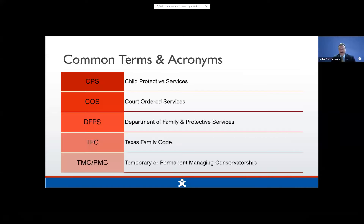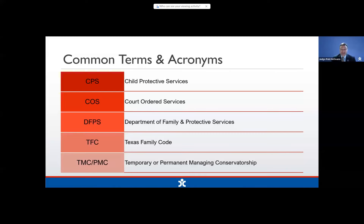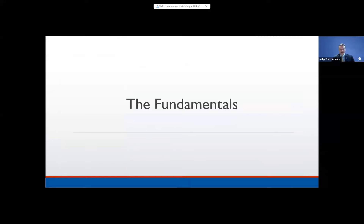Let's start by talking about some common terms and acronyms. CPS means Child Protective Services. COS means Court Ordered Services, which have gotten a lot of attention recently from our legislature. DFPS is the Department of Family and Protective Services — it's the larger parent organization over CPS. TFC is the Texas Family Code, and TMC and PMC are language unique to Texas meaning temporary or permanent managing conservatorship.